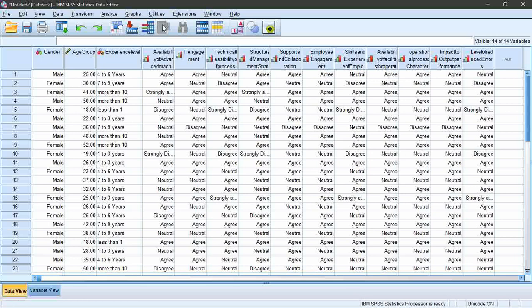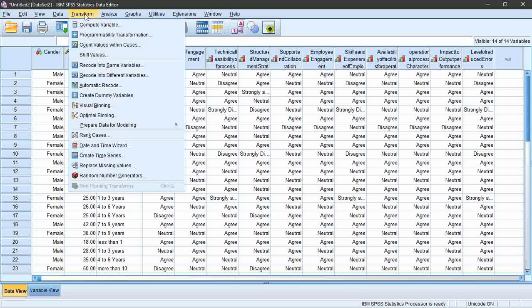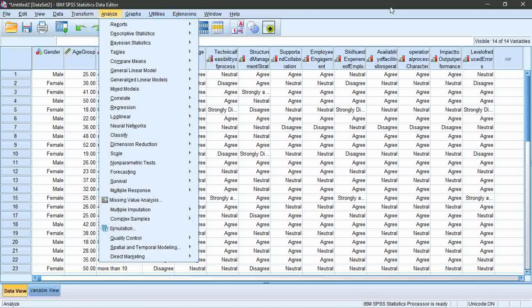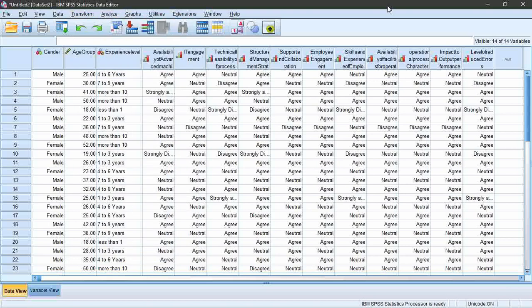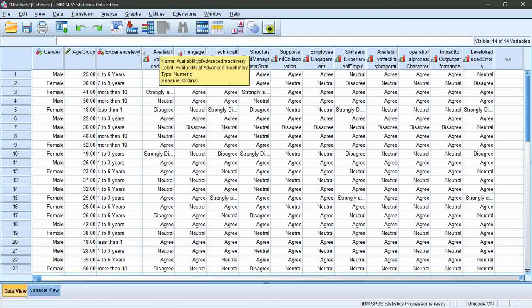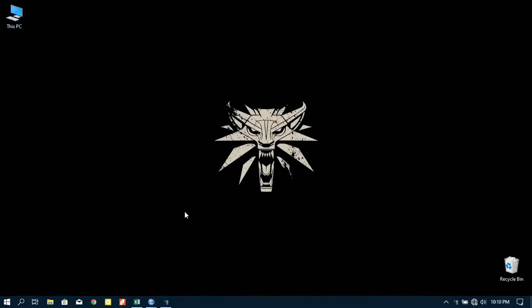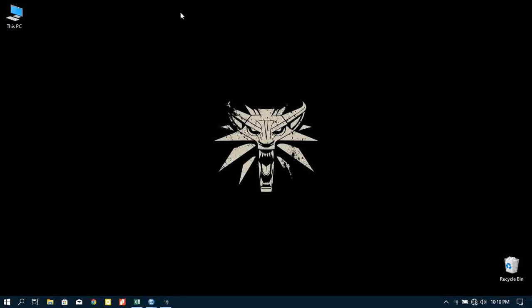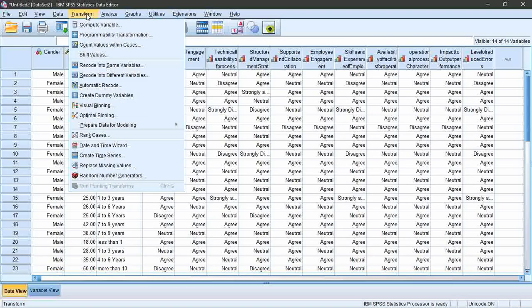In order to perform analysis such as correlation, regression, descriptive statistics and so on, you need to compute variables from these questions. For instance, there are three questions regarding the technology variable. From those three questions, one variable needs to be computed. Likert scale is mostly used in social science research such as management, marketing, or logistics. Most research computes variables based on the mean.